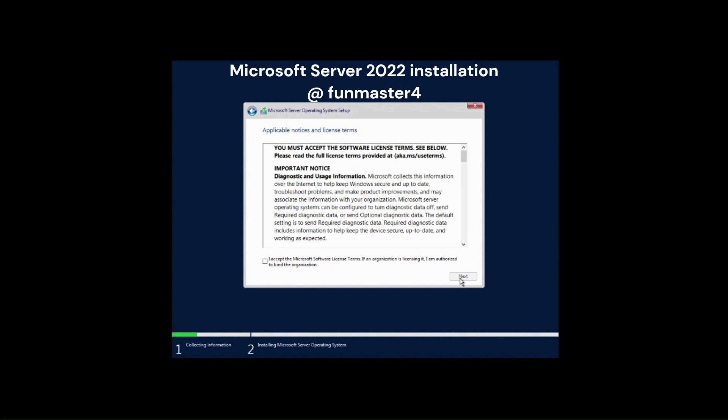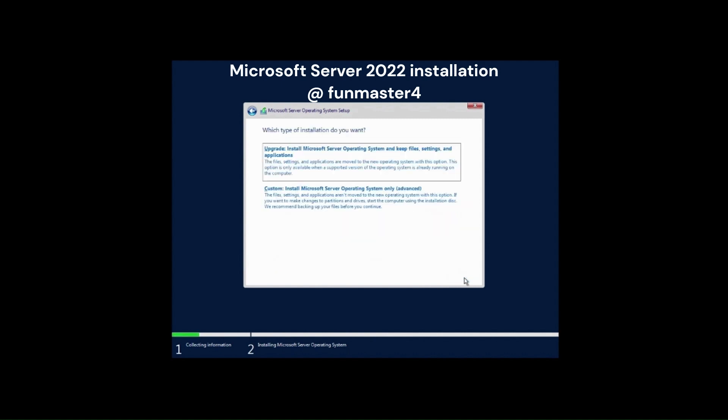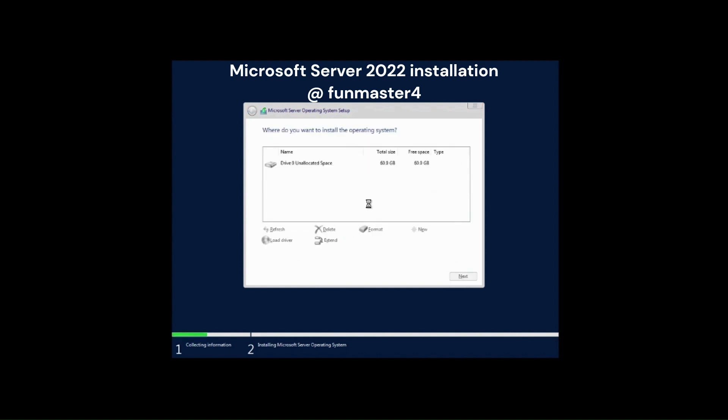Click the check mark box to accept license agreement and hit next. Select the Custom: Install Microsoft server operating system only (Advanced) option and click next.